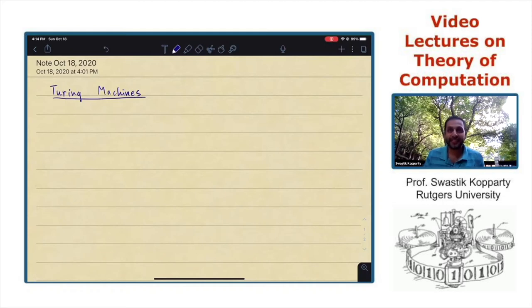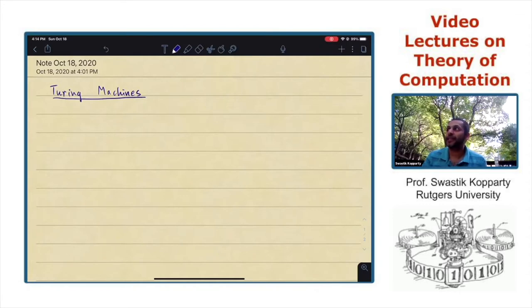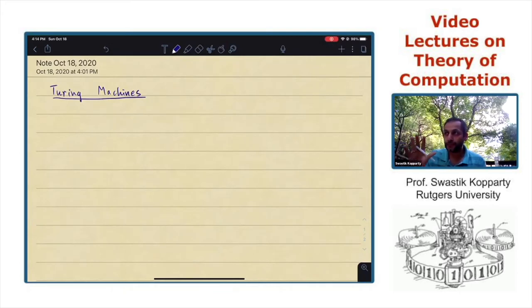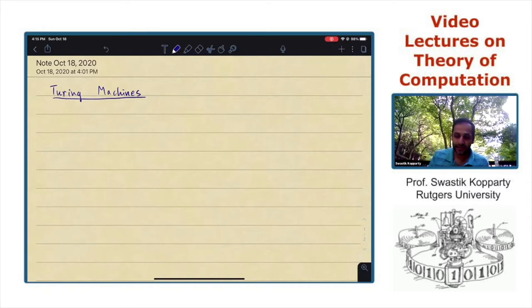This lecture is about Turing machines. I'm going to start off by defining Turing machines as a slight generalization of a deterministic finite automaton. A Turing machine is supposed to capture what a computer can do, but for now we'll just view it as a model of computation which is given some string as input and it's trying to determine some property of that string.